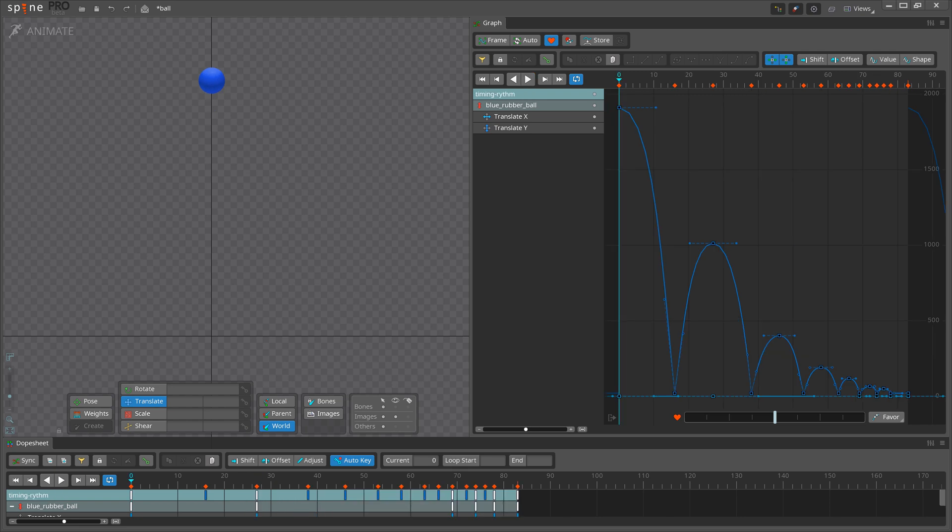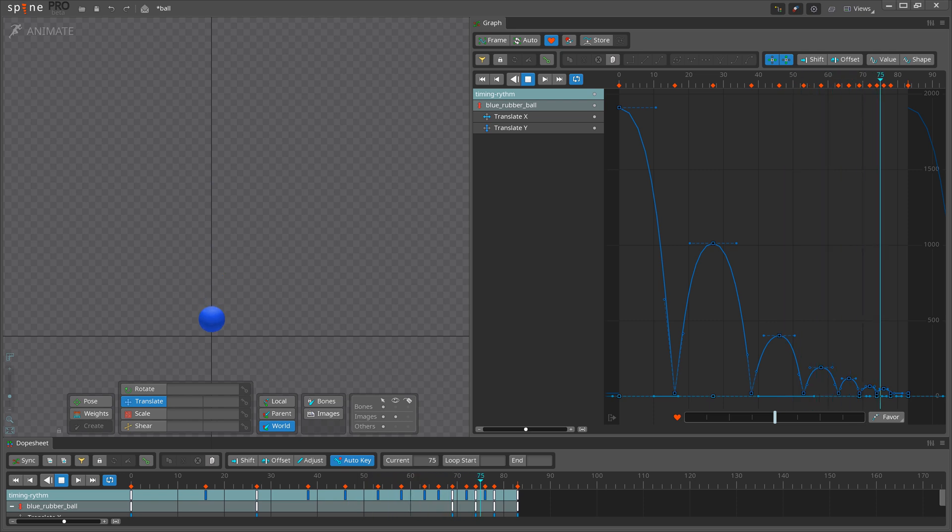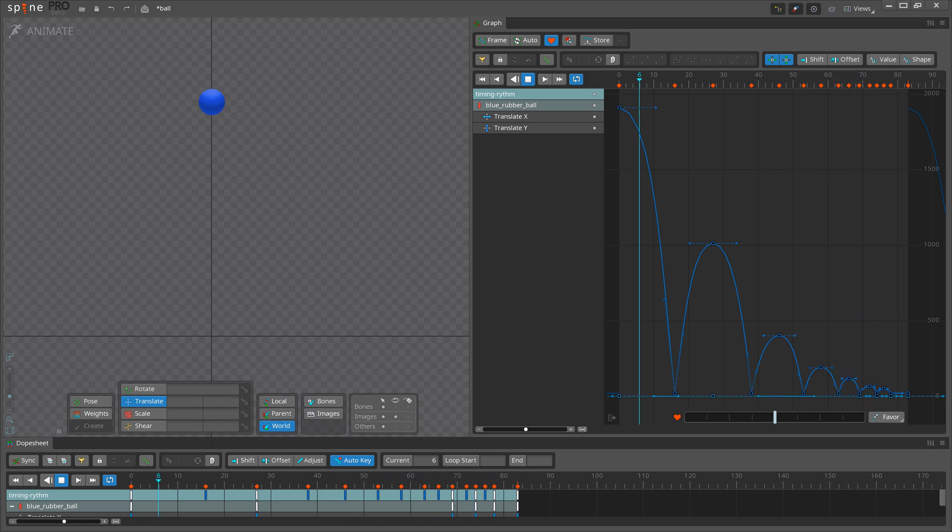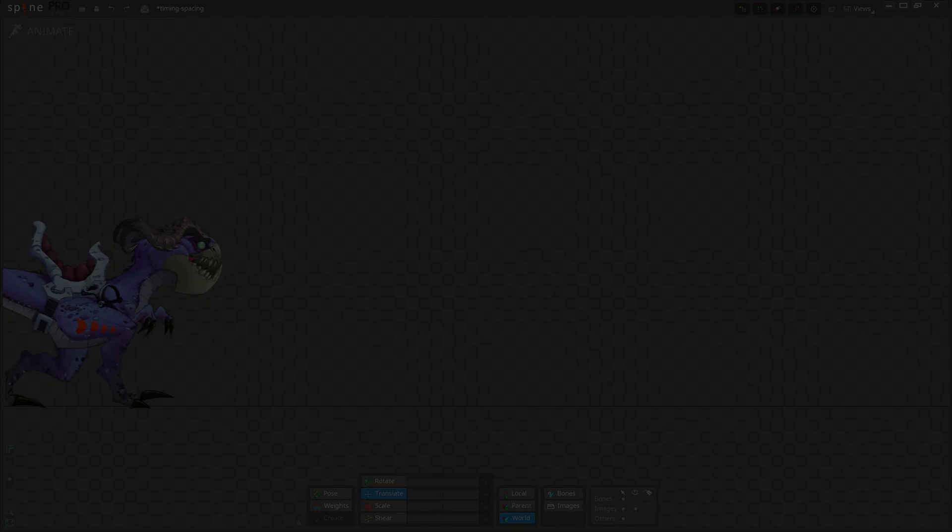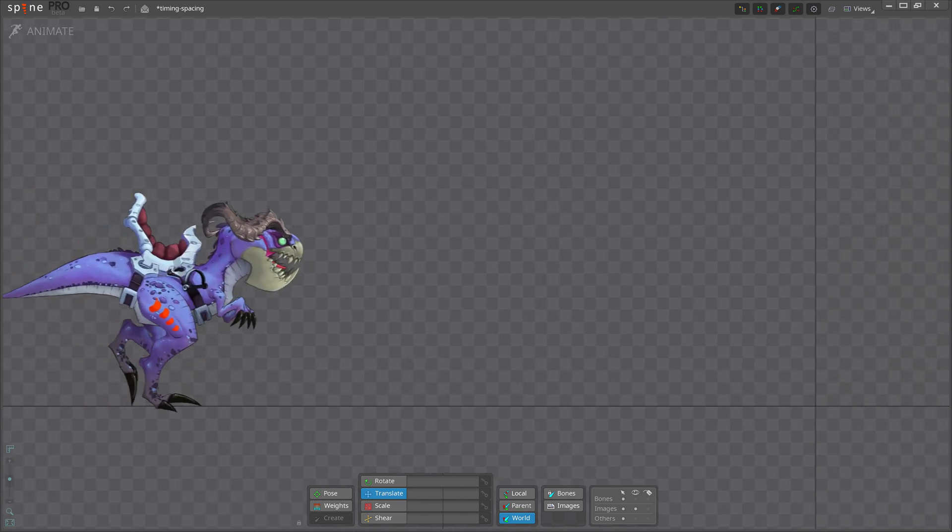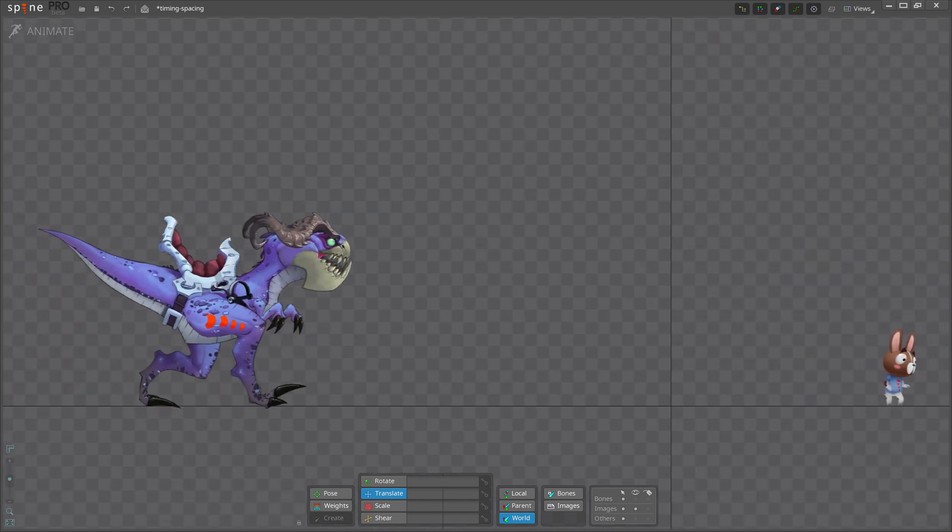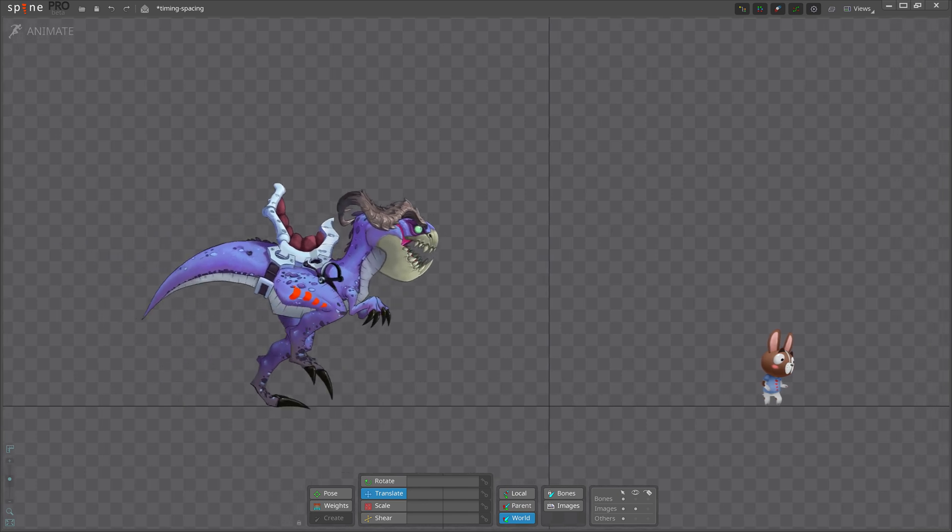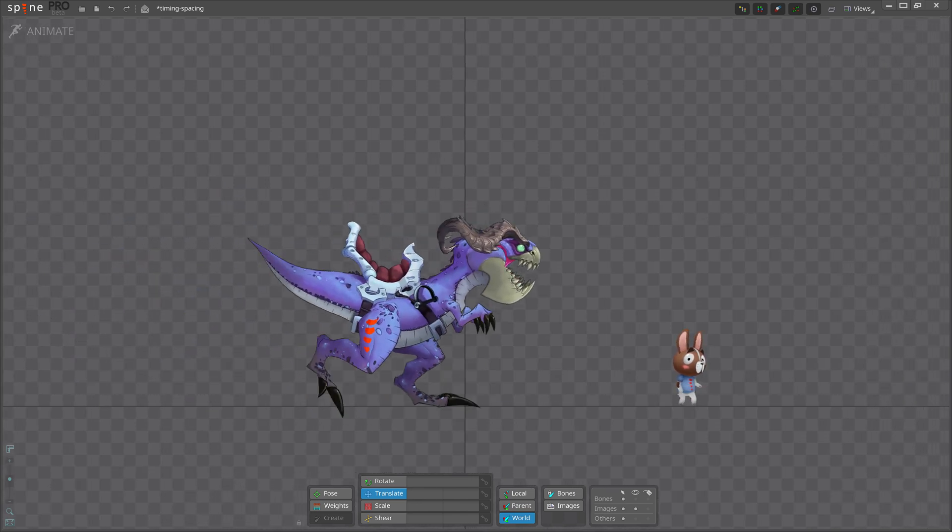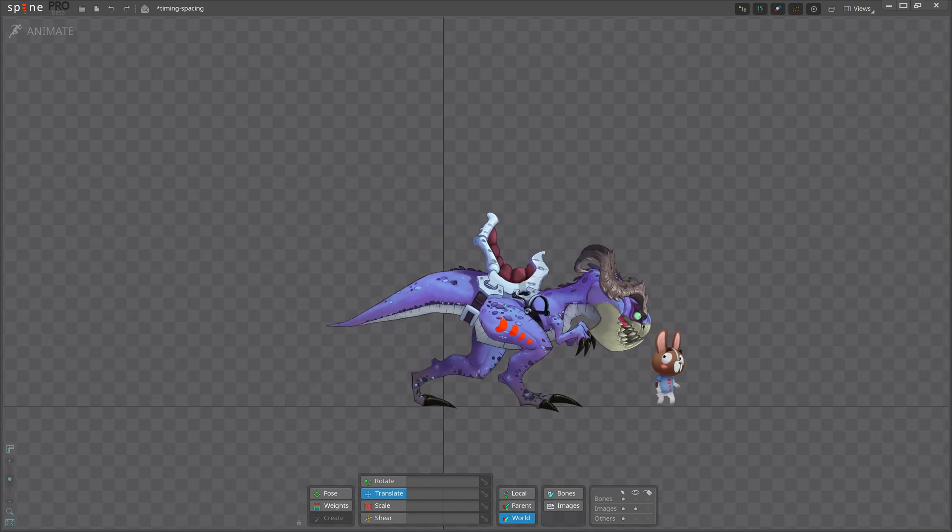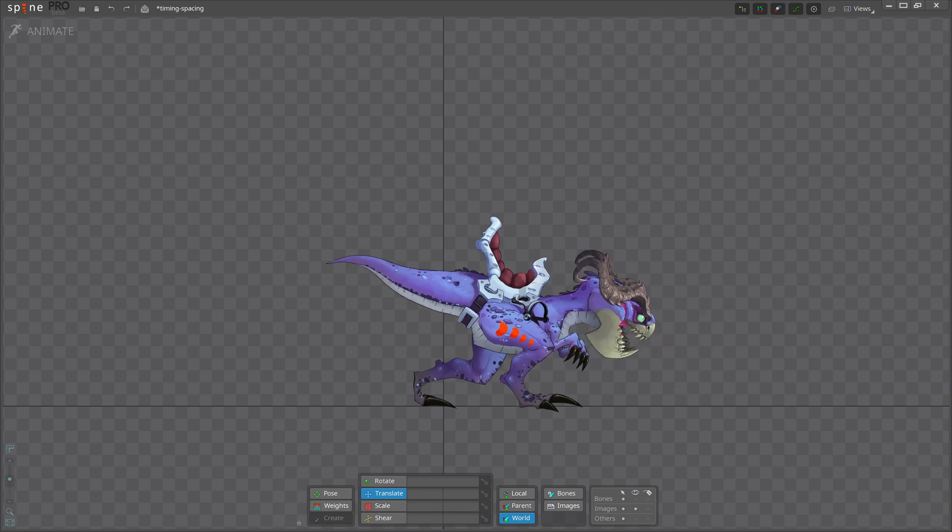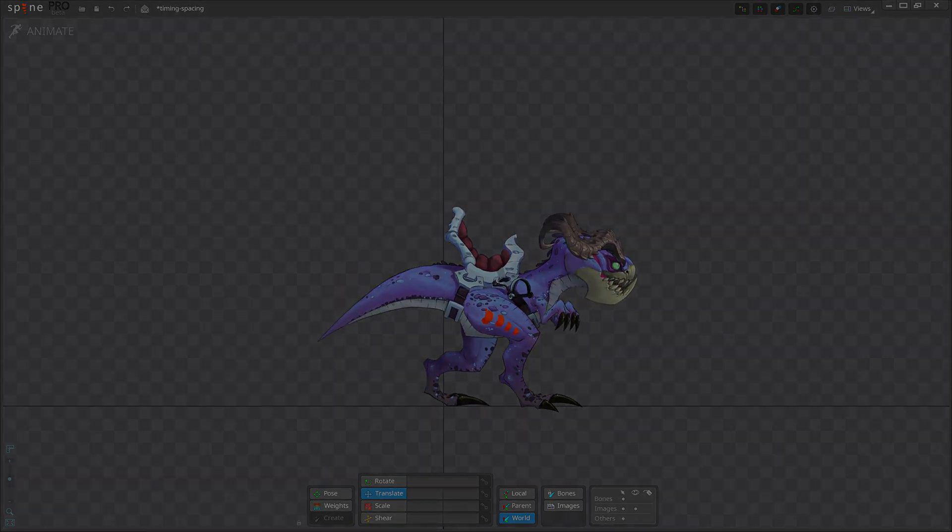Merely seeing an object tells us very little about it. We need to see it in motion to really understand it. Timing and spacing are how we make the motion tell us about the object. One way they do that is by giving the objects a sense of scale. Large and heavy creatures or objects generally move slowly because it takes more effort to get them moving and to stop them. Small objects are usually light and move quickly. Less force is needed to get them moving, so they usually don't take much time to start or stop moving.